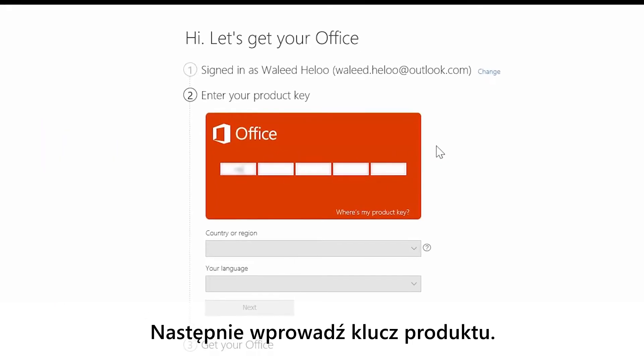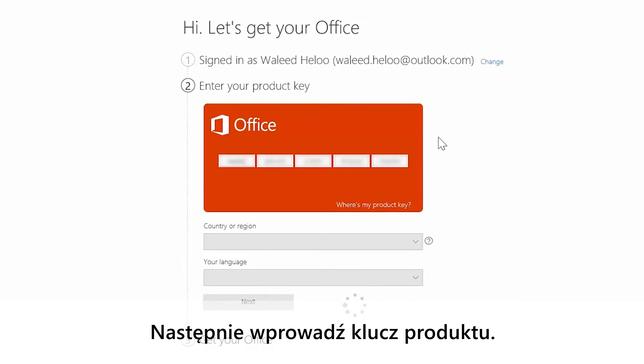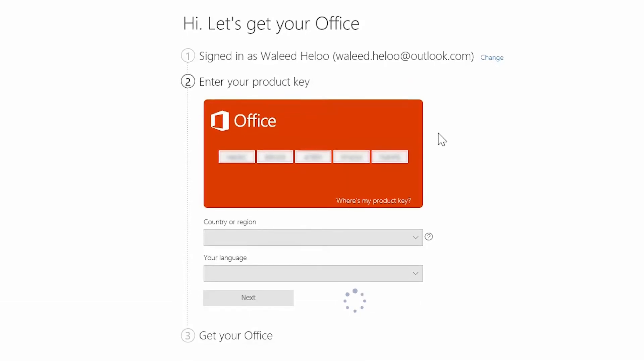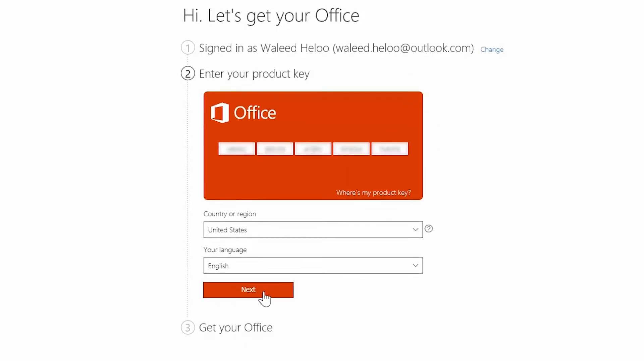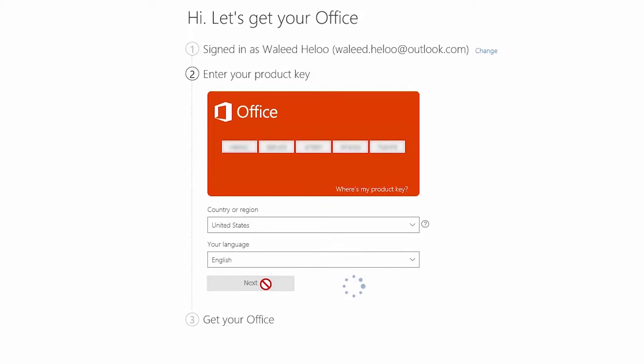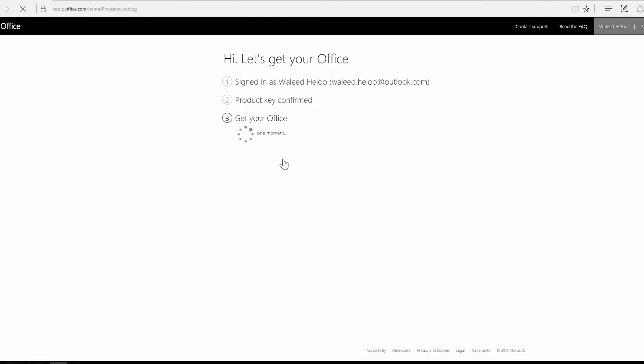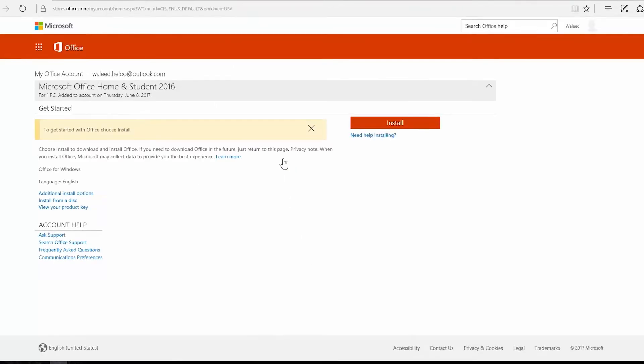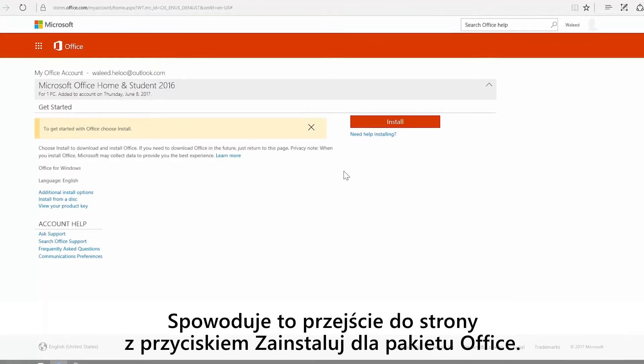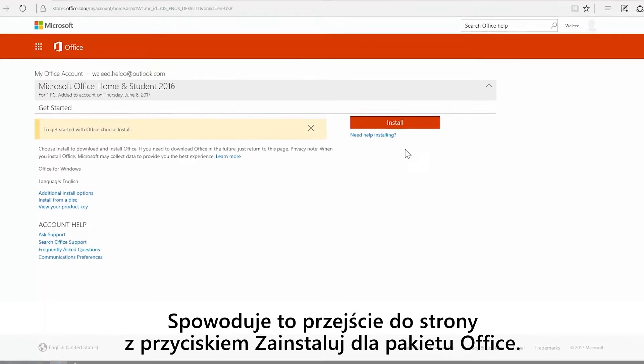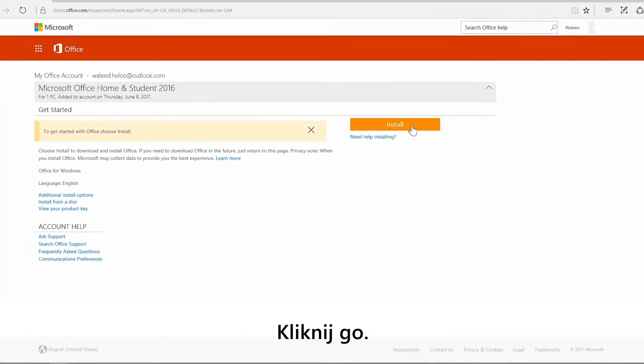Next, enter your product key. This will take you to a page with an install office button. Click that.